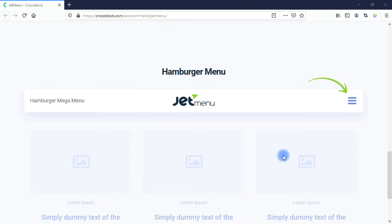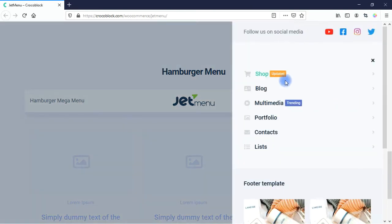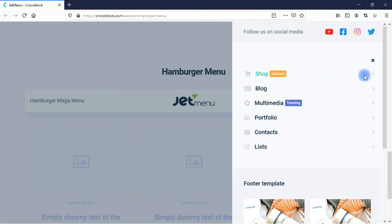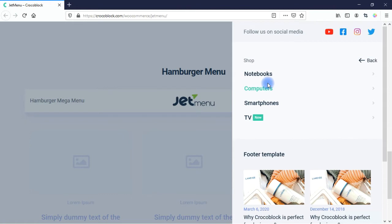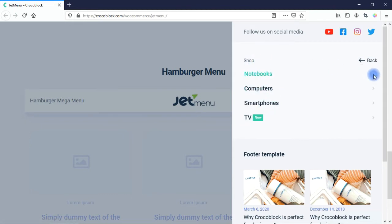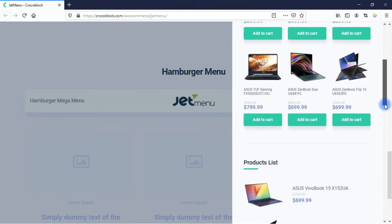Let's take a look at a hamburger menu, which is generally best on mobile but could be used on desktop as well. Click here and you see this opens up from the side. You're seeing shop, blog, multimedia, portfolio, contacts, and lists. I can click on the arrow and now I have options within the shop — notebooks, computers, smartphones, TV. If I click here, these different products load up. These are really nice options; you can create very beautiful and functional mega menus using the JetMenu plugin by CrocoBlock.